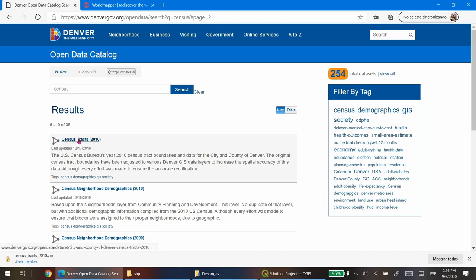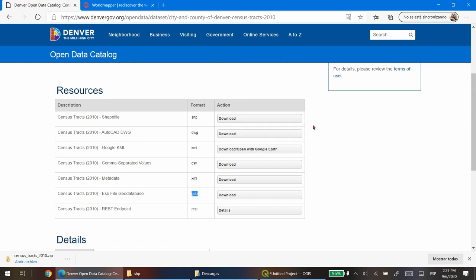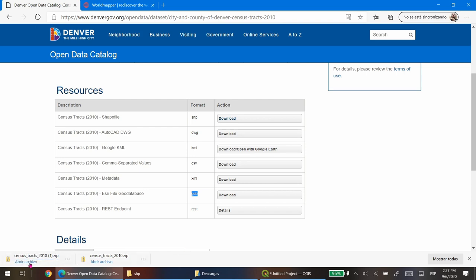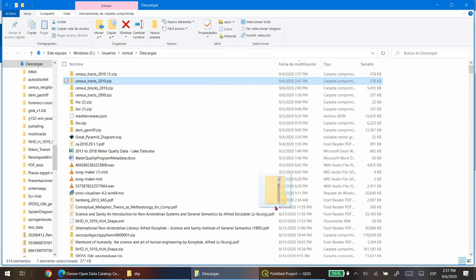Click on the dataset and you'll be presented with a list of download options. You can also download the GDB or personal geodatabase version. I wouldn't recommend using the Google KML or AutoCAD DWG because then you will not have the census data. I'm going to download the shapefile. Once downloaded you'll get a zip file, and since QGIS can read directly from the zip file you don't have to uncompress it.